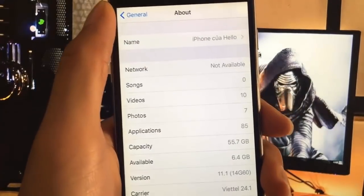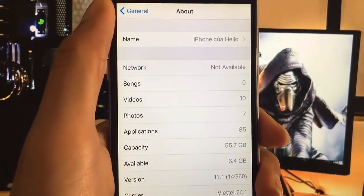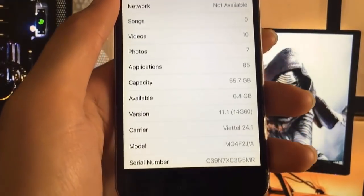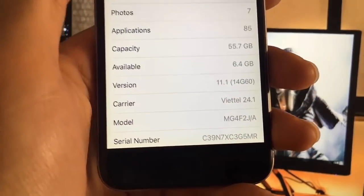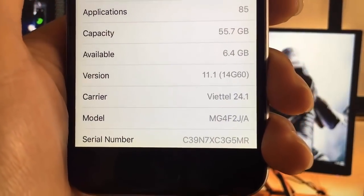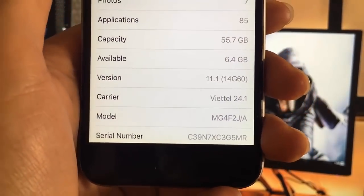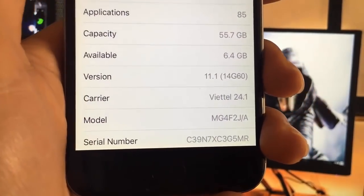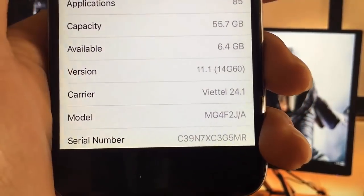Today, I'm going to show you how to jailbreak iOS 11 and all future versions. As you can see, I'm running the new iOS 11.